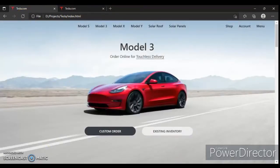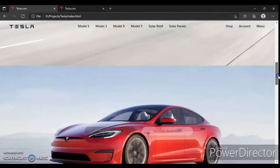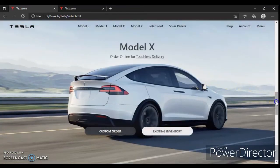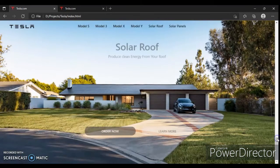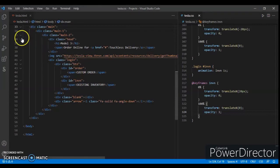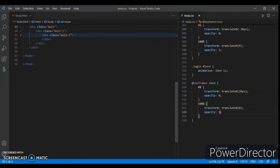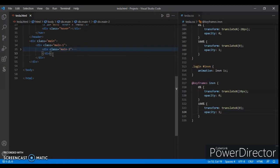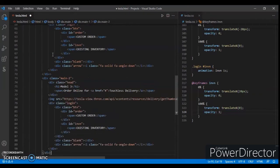Let's scroll down — one, two, three, four, and five. We have to create five divs more. Come here and copy-paste this div five times: second time, third time, fourth time, and fifth. Control save.